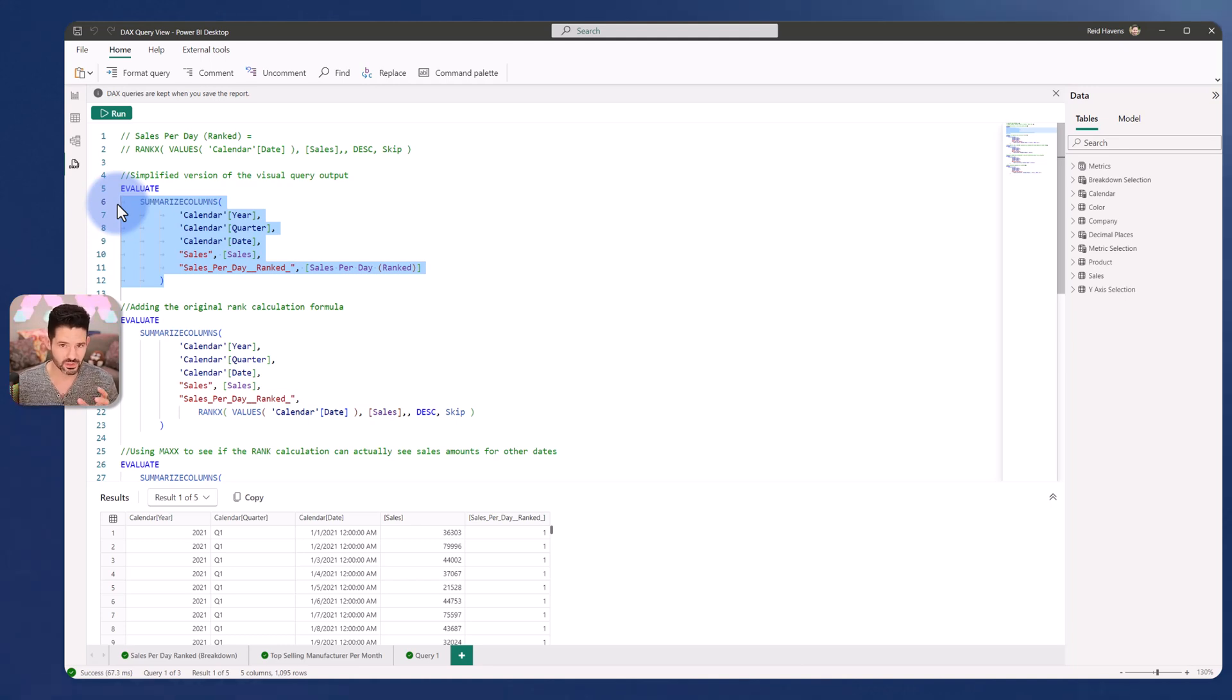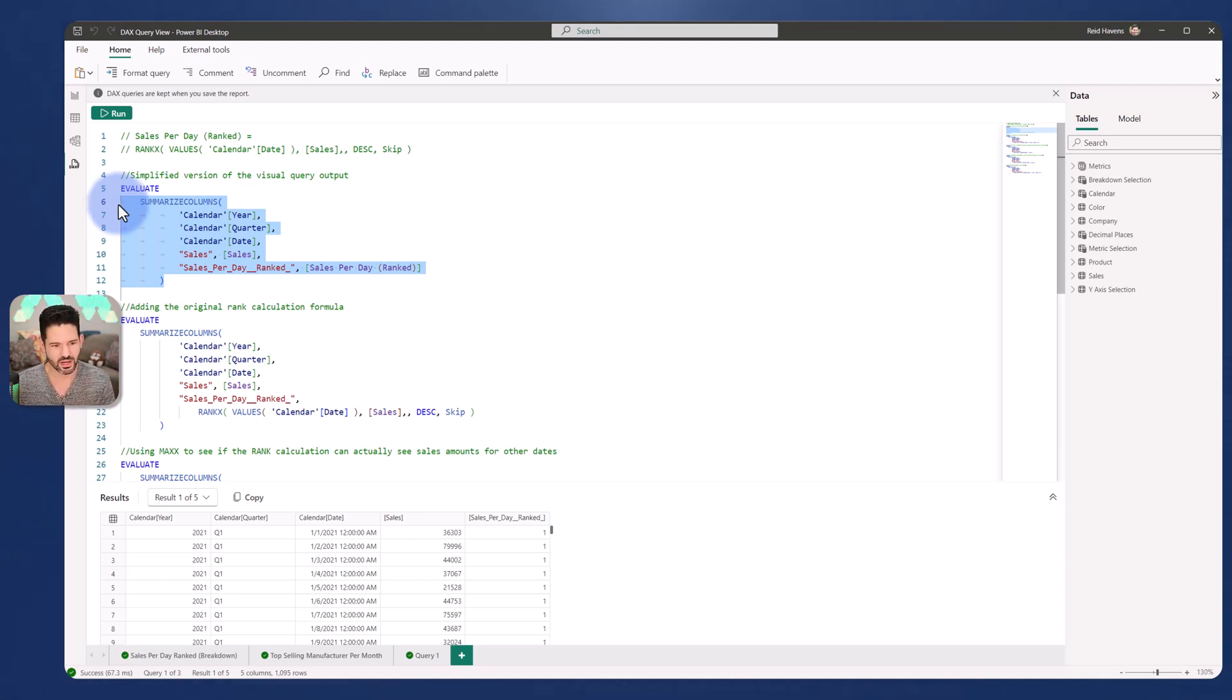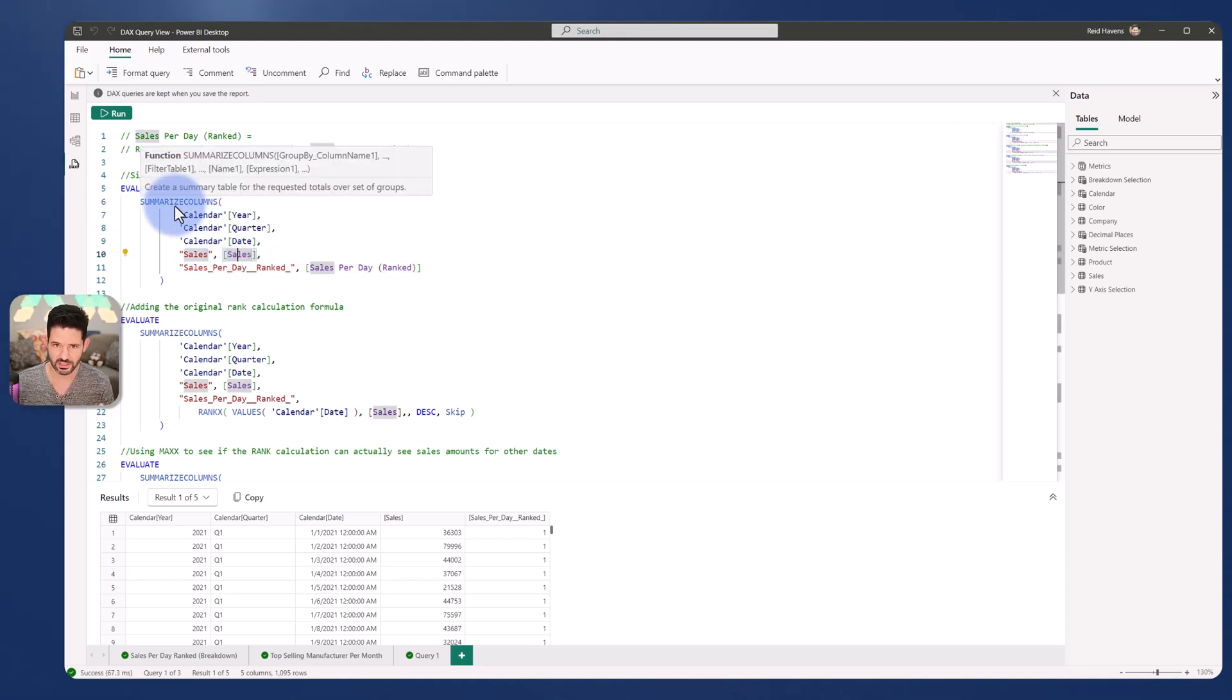But I specifically want to look at the tables that are generated by the query in the back end to help figure out what's wrong with my rank calculation. So this is my original thing that is in the visual that is in the report layer.